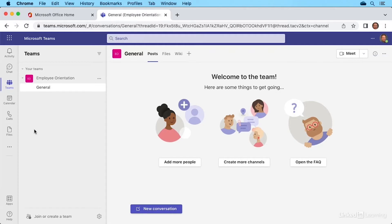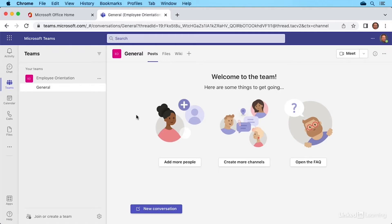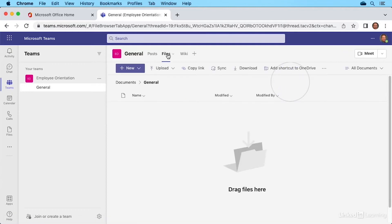It comes with a default channel named General and over here on the right hand side, there are posts, files, wikis and other things that can be done in the general channel, like uploading files. Let's go to files up here at the top and select it with a click.